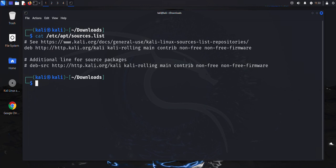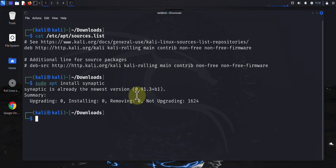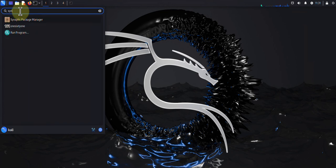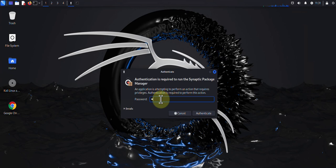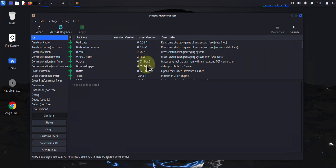The last thing I wanted to cover is the GUI for package management that we can use on Kali Linux — it's called Synaptic. It's a tool you need to install: run sudo apt install synaptic. In my case it's already installed. Once you have it installed, go to your menu and search for it. Open it, put in your password, and this is the GUI you can use to install software.